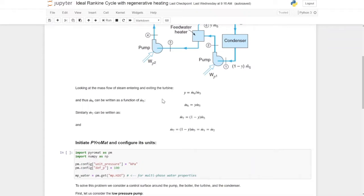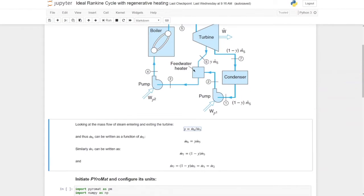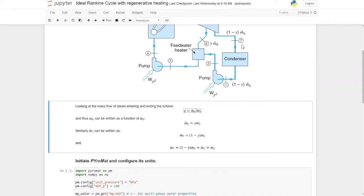Looking at the mass flow conventions: M-dot subscript 5 is the total steam entering the turbine, and Y is the fraction bled. So Y equals M6 divided by M5, meaning M-dot 6 equals Y times M5. The mass flow at point 7 is (1 minus Y) times M5 — that is the remaining steam exiting the turbine to the condenser. Because that steam is pumped through pump 1 to the feed water heater, the mass flow at points 7, 1, and 2 are all equal to (1 minus Y) times M-dot 5.